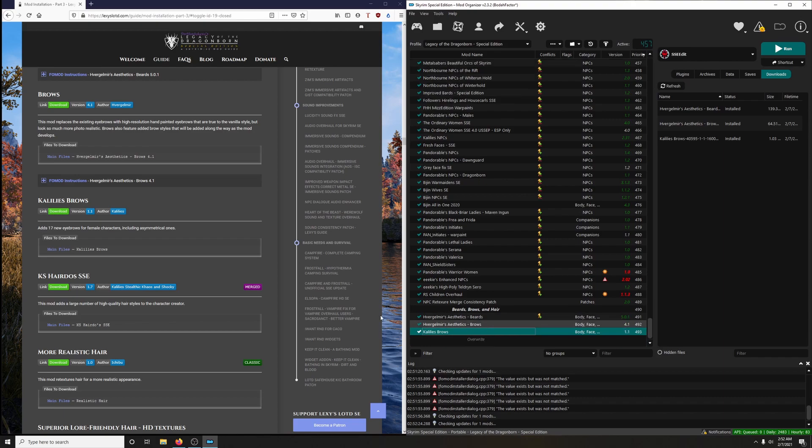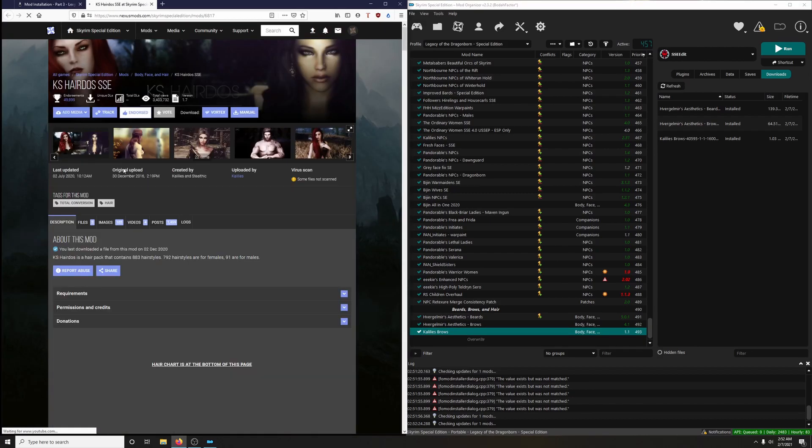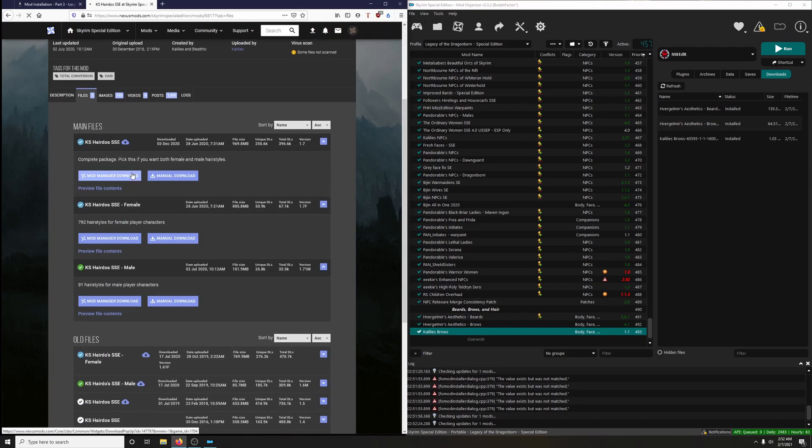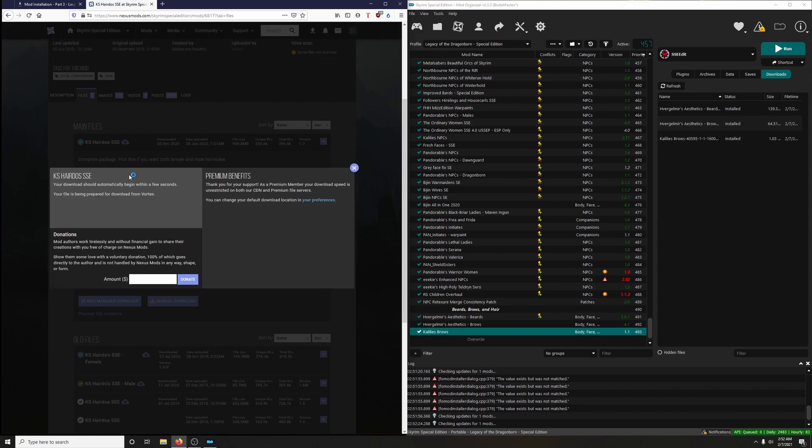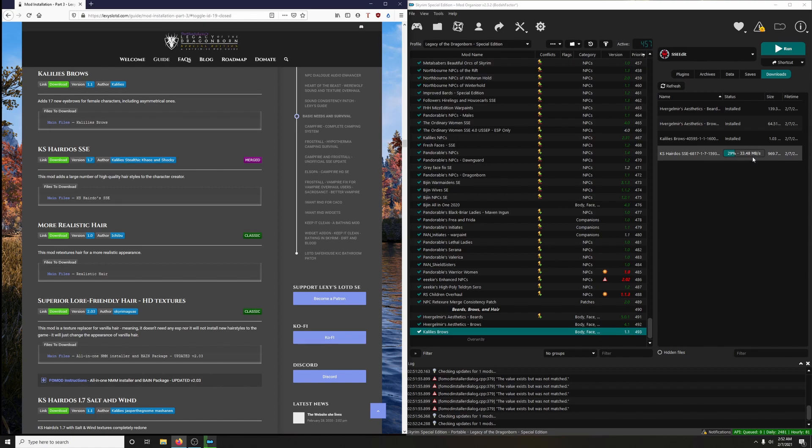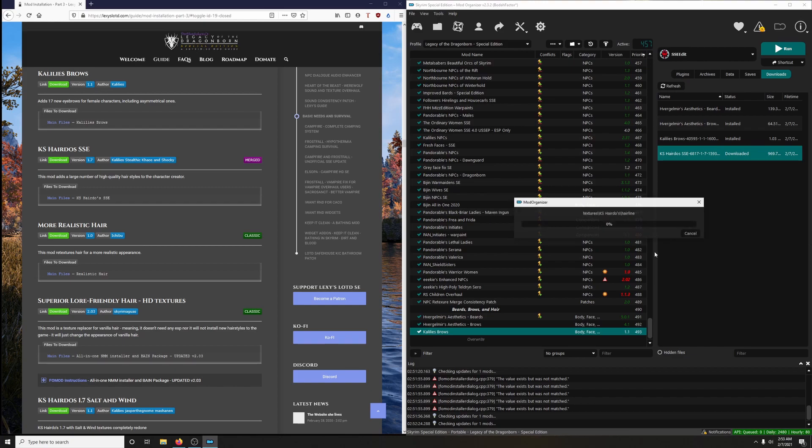Now we're doing KS Hairdos SSE. This mod adds a large number of high quality hairstyles to the character creator. Let's download it. Here it is. Yeah, that's a good size download, so it's going to take a little bit. But dude, check out my download speeds: 33 megabytes a second. Man, if I ever have to move, I'm going to have to make sure that I have like Google Fiber or something because I just can't imagine life without it now. Okay, install it.